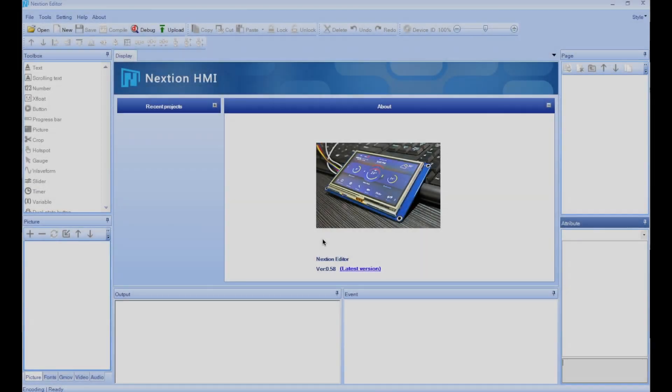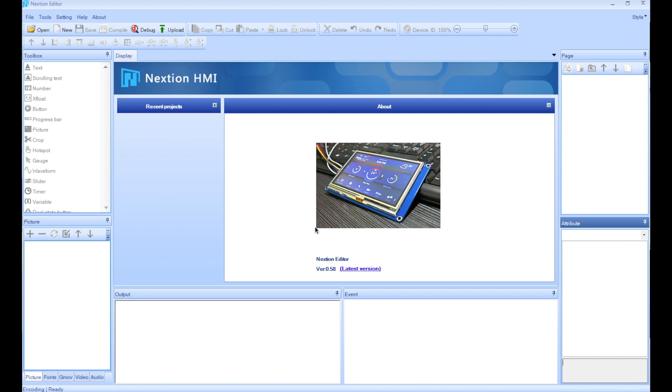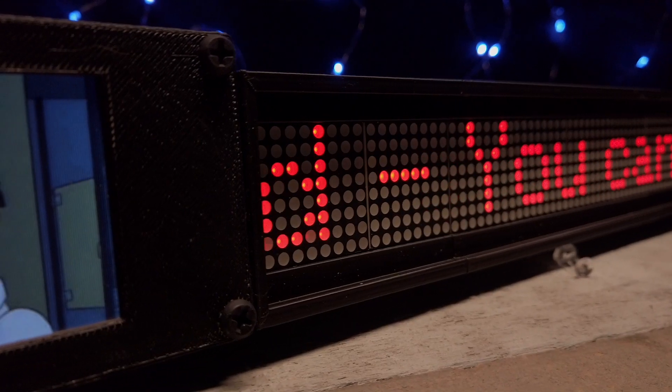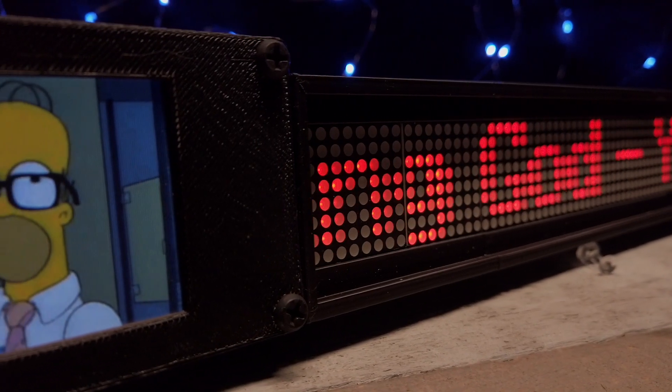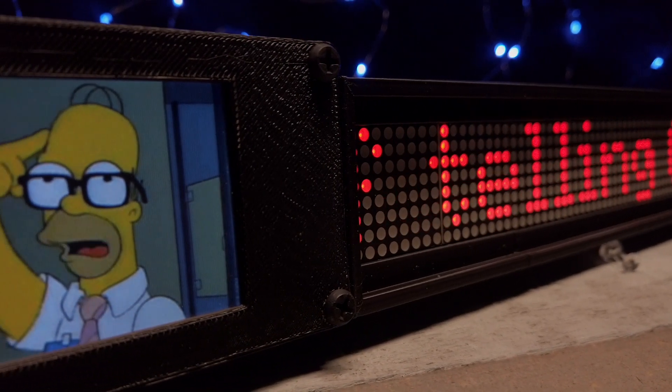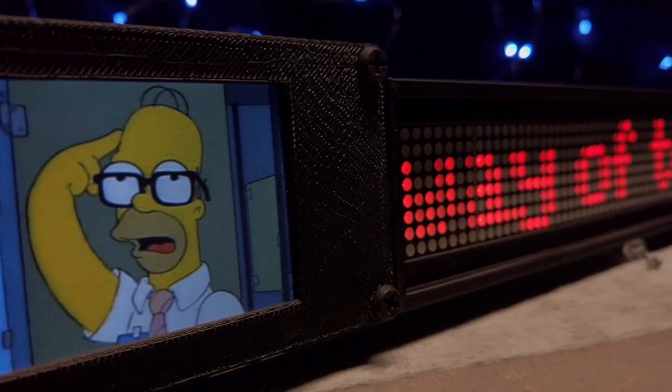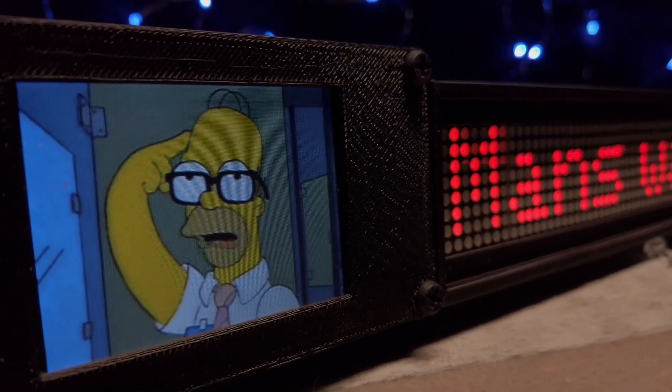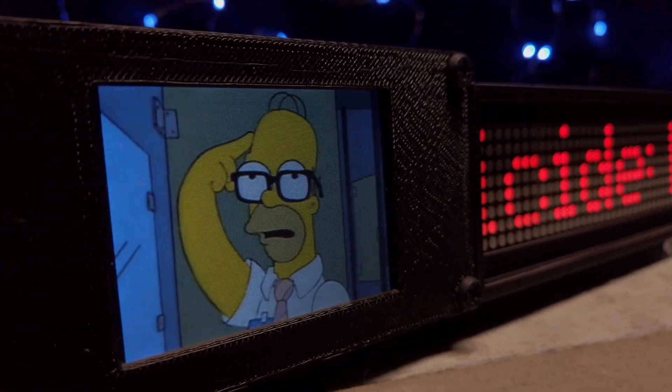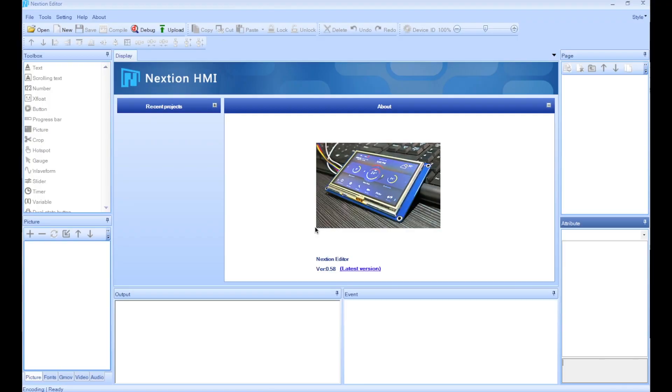Alright, what's up guys, I'm from brainybiz.com. In the last video I showed you my YouTube counter and I got a couple of questions on how exactly I went about creating the animation on the Nextion screen. So today I'm going to do a quick video and show you exactly how I did that.